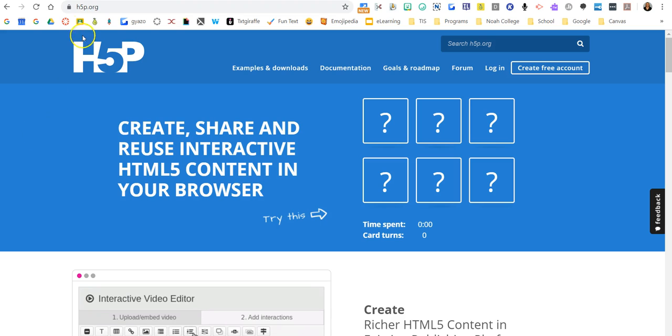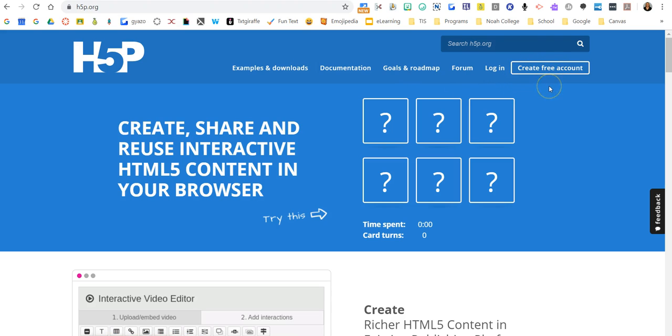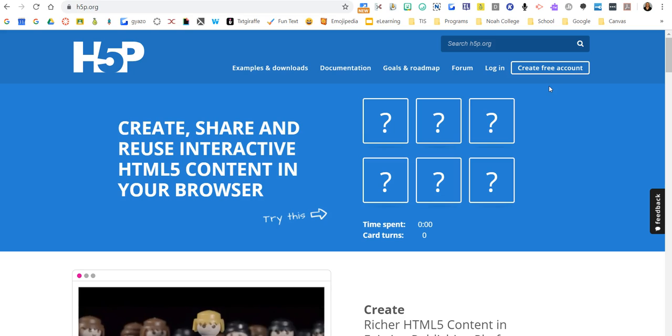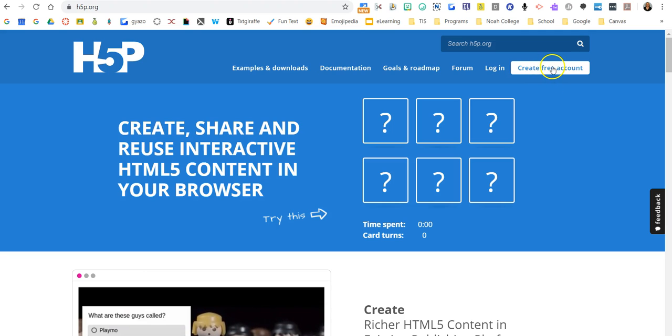Alright, so when you go to h5p.org to get started, you're going to click the free account and fill in the information. If you notice something about a free 30-day trial or a pro account and paying, just know that the free account works perfectly and there is no need whatsoever to pay any money for this. So just click that and get started.